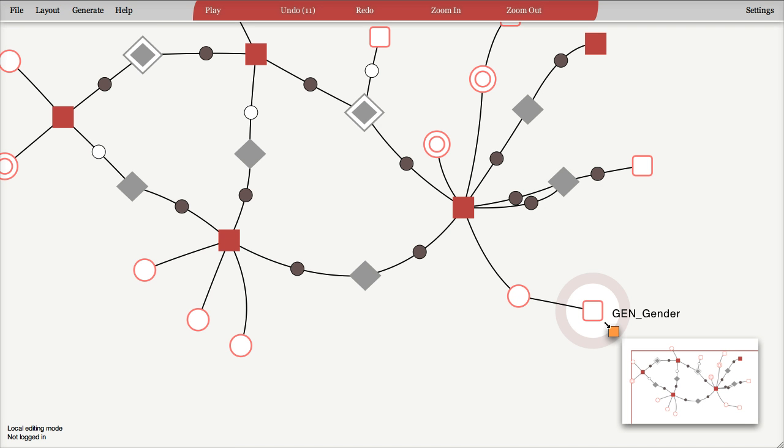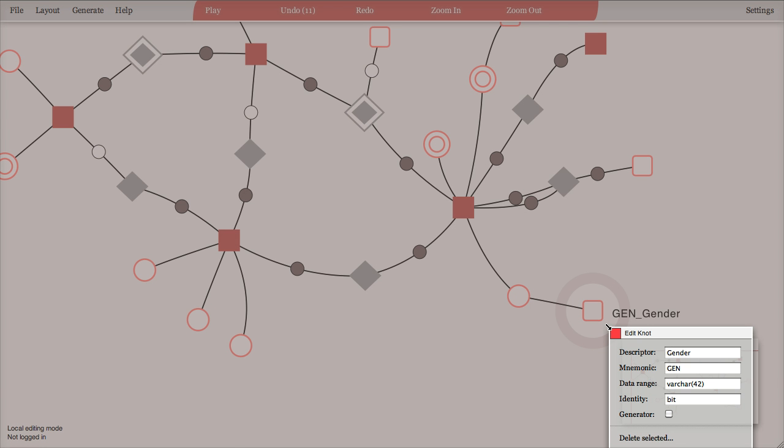We also have the knots. Knots have a three letter mnemonic, and this is the same as for anchors, so they have to be unique within the whole model.